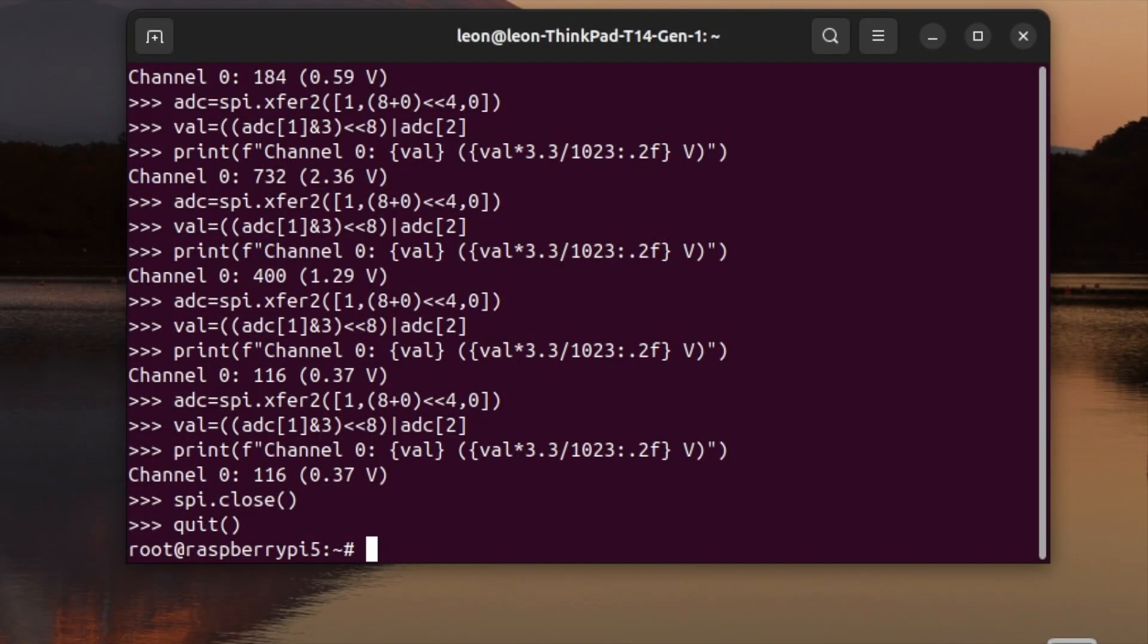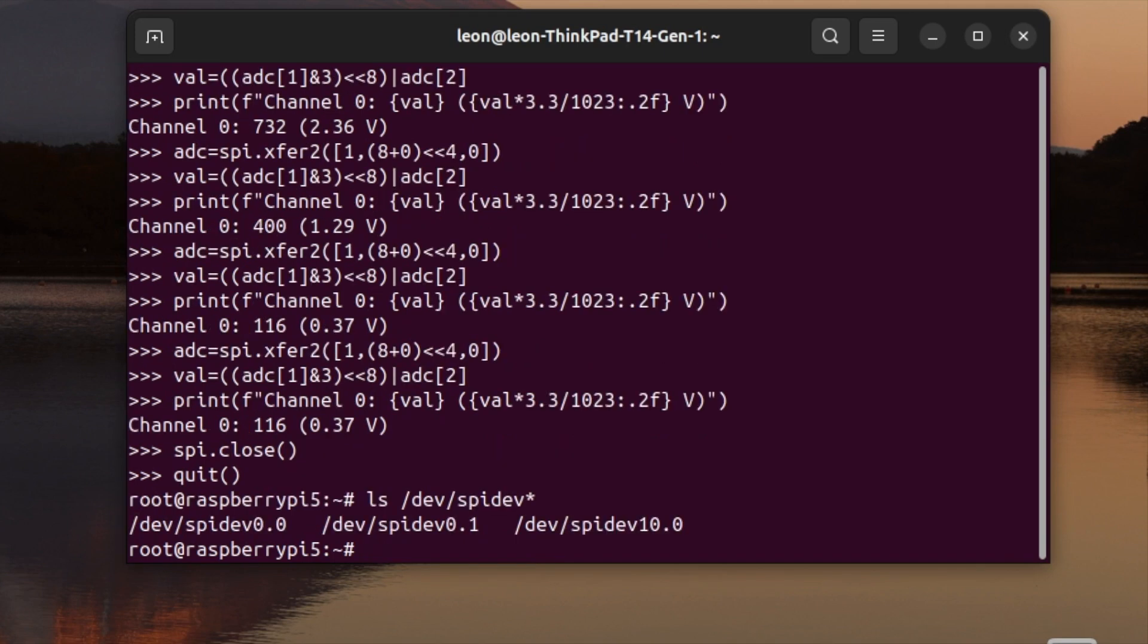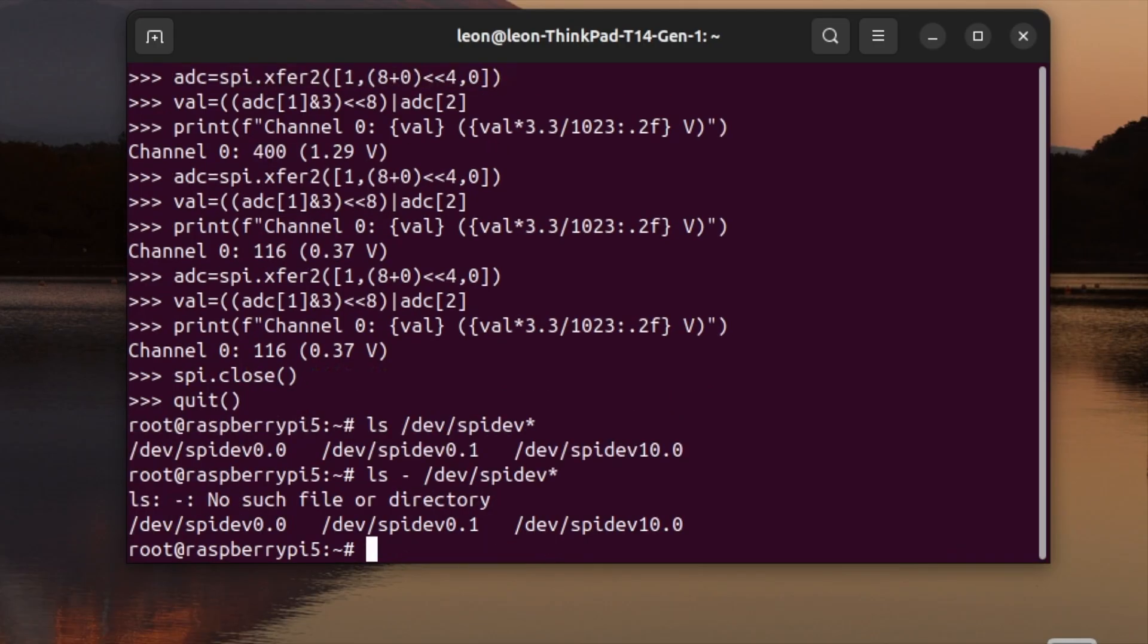One more thing, on Linux, SPI devices shows up under /dev/spidev with the bus number dot the chip select. In fact, in our case, the microchip MCP3002 shows up as /dev/spidev0.0 and 0.1 because it has two channels.